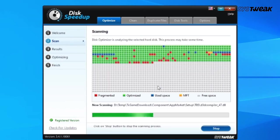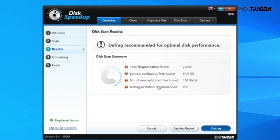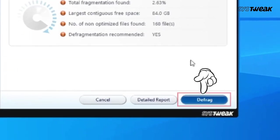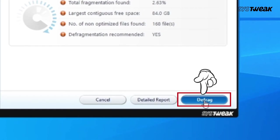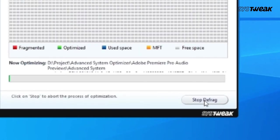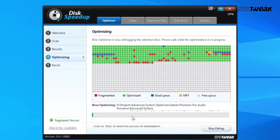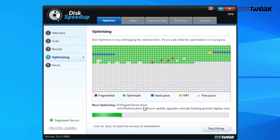Once the scanning process is completed, it will show you all the junk files that can be removed from the computer. Click on Defrag to initiate the defragmentation process and wait for it to complete.